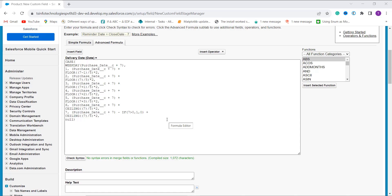This formula calculates the delivery date based on the purchase date plus seven days. I use the WEEKDAY function to determine whether the day of the week for 'Purchase Date plus seven days' is a weekend or not. The formula applies different logic depending on the day of the week using a CASE function, evaluating and returning the result. Cases 1 through 6 calculate the delivery date by adding the number of days to the purchase date and also accounting for the number of weekends in between.